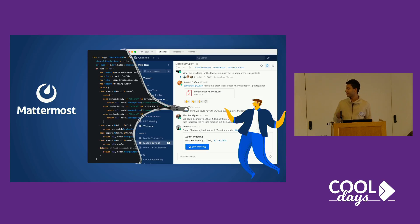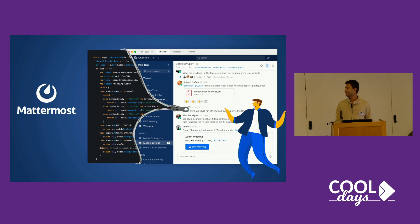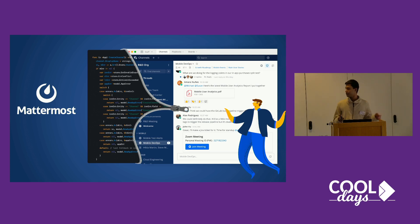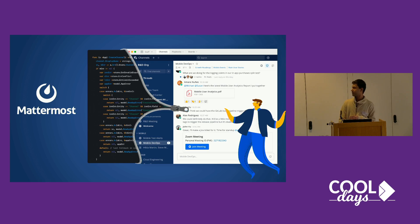What if a single app could do everything? That's what Mattermost is. It's open source and you can run it on-prem or on cloud and you can integrate it with almost everything.